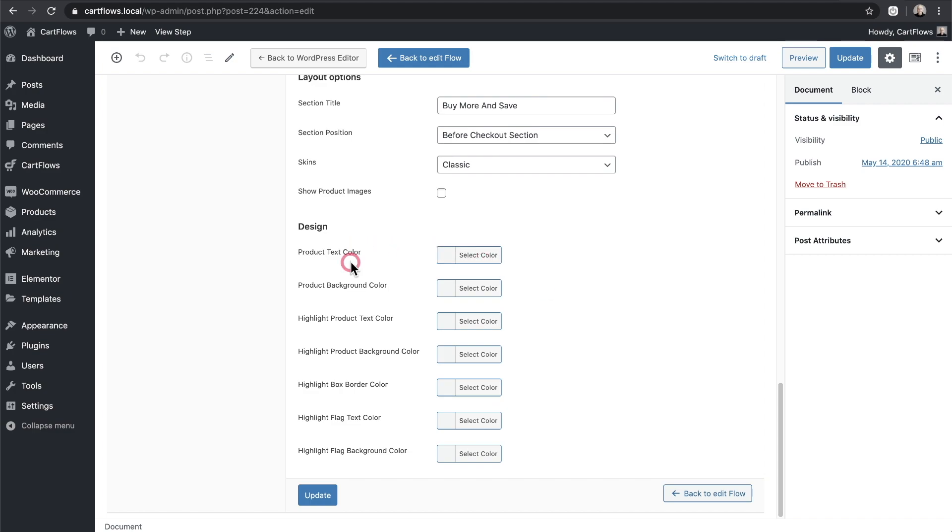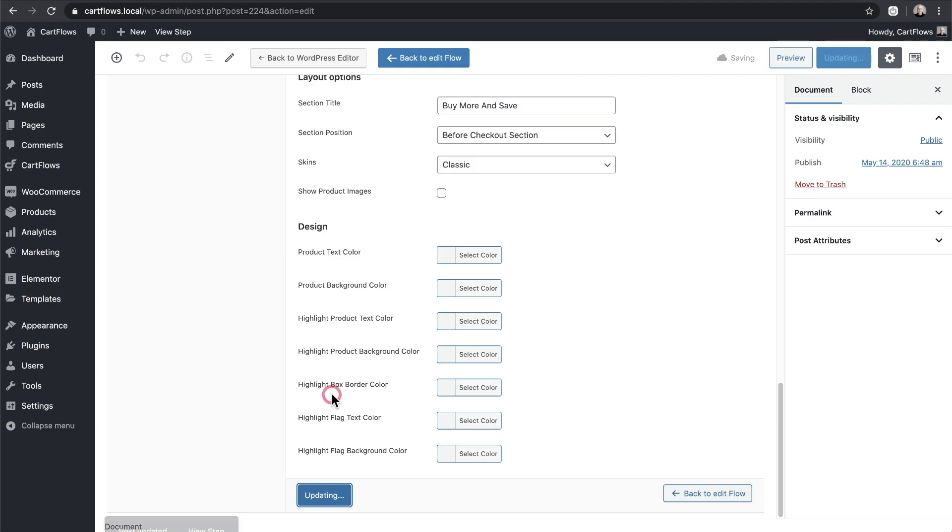Now right here we have our design options but what I'll do first is I'll just click on update. Let's take a look at it now and see where we might want to change a color here or there.